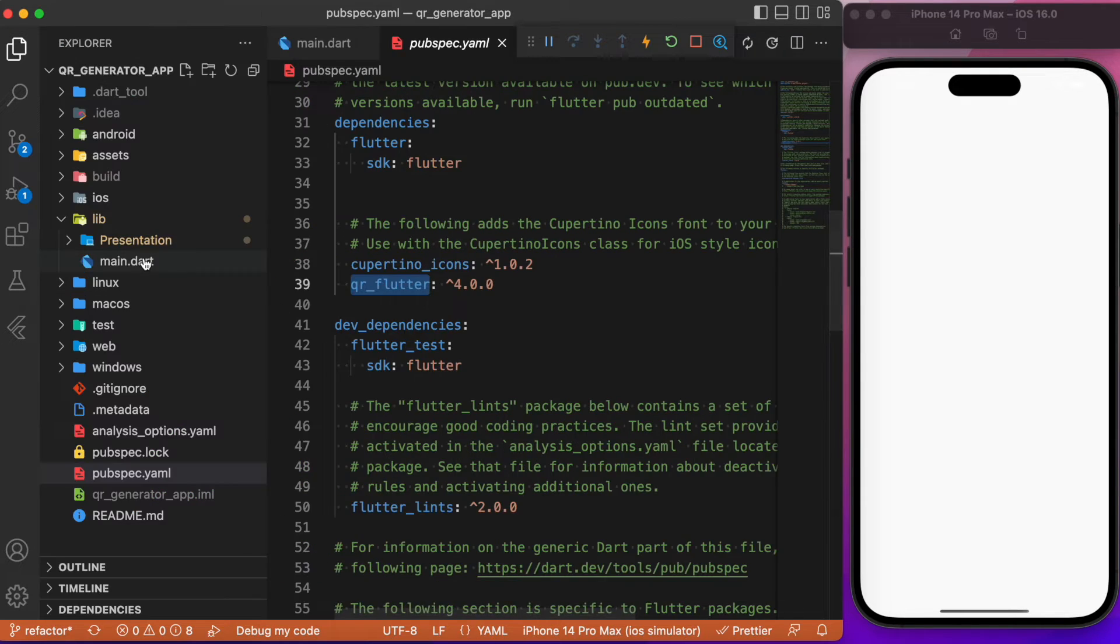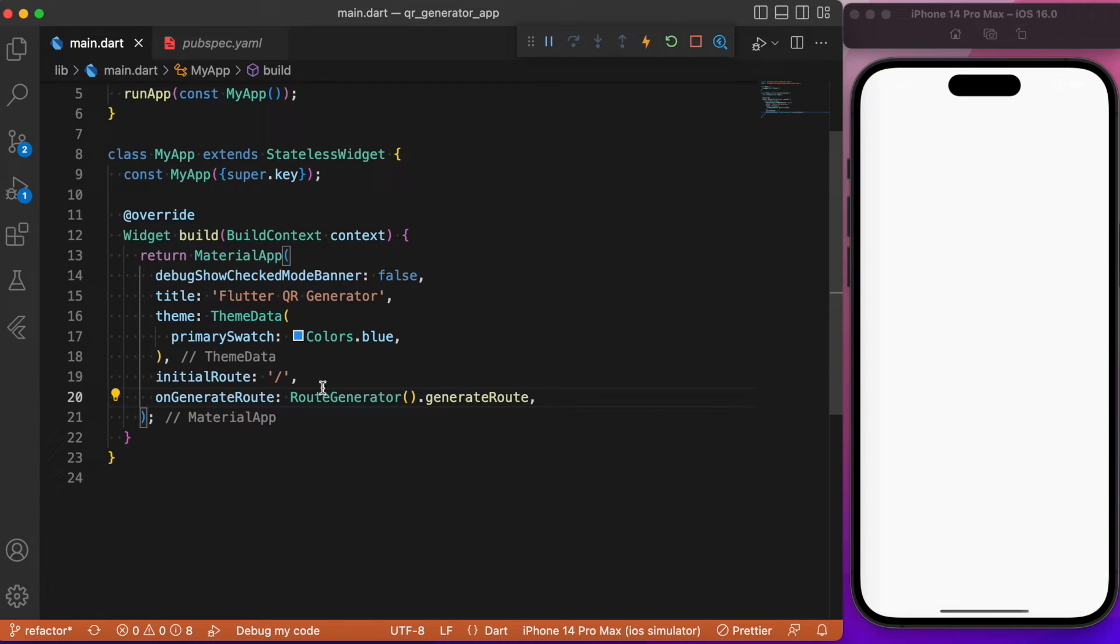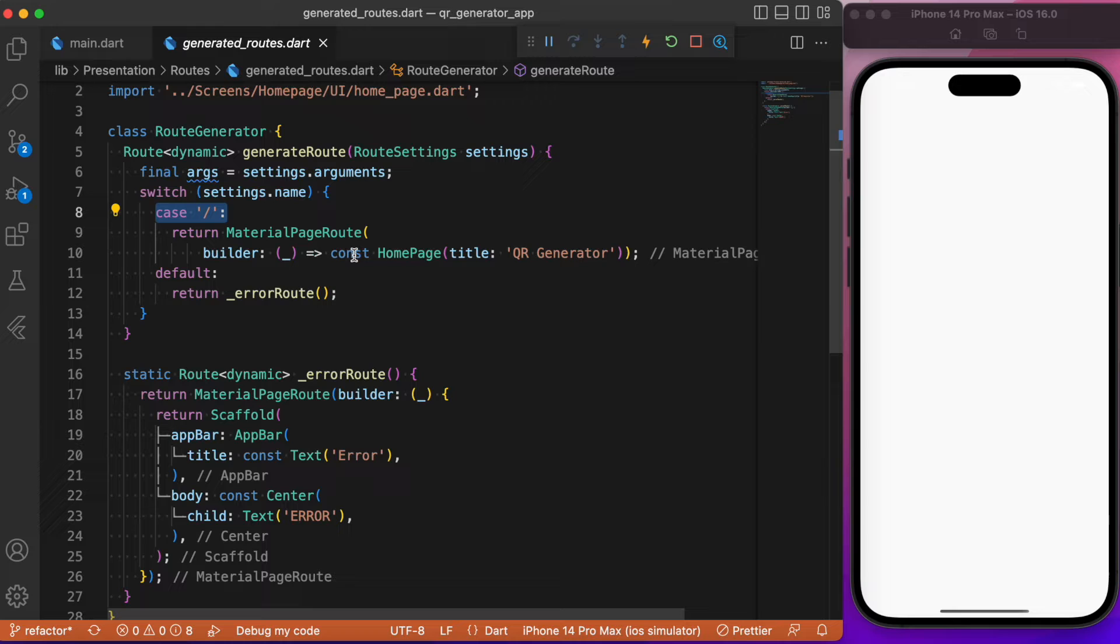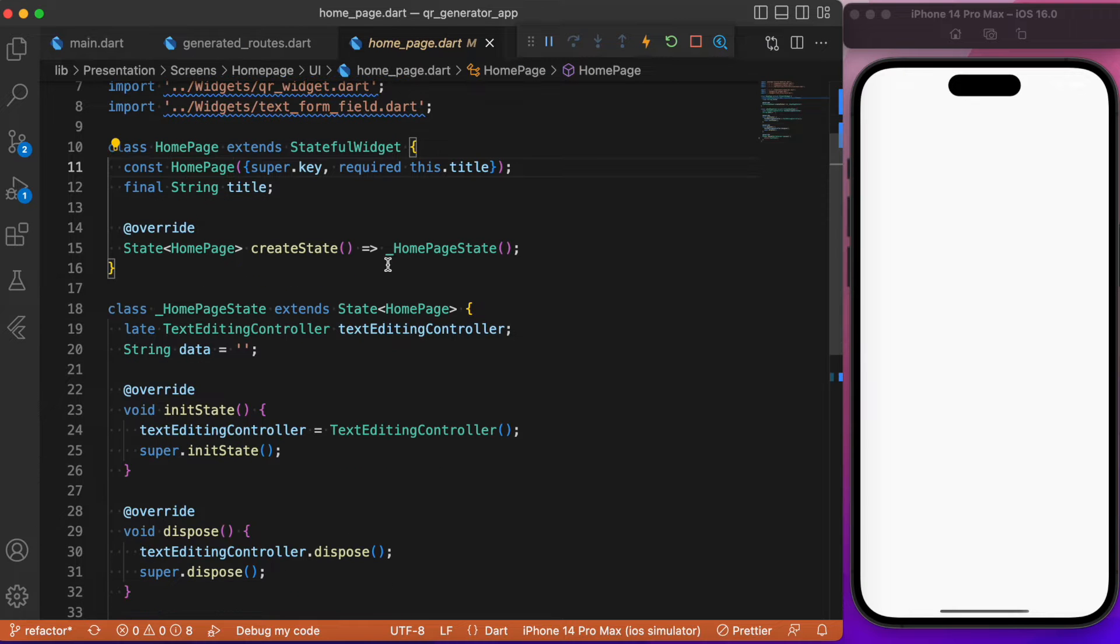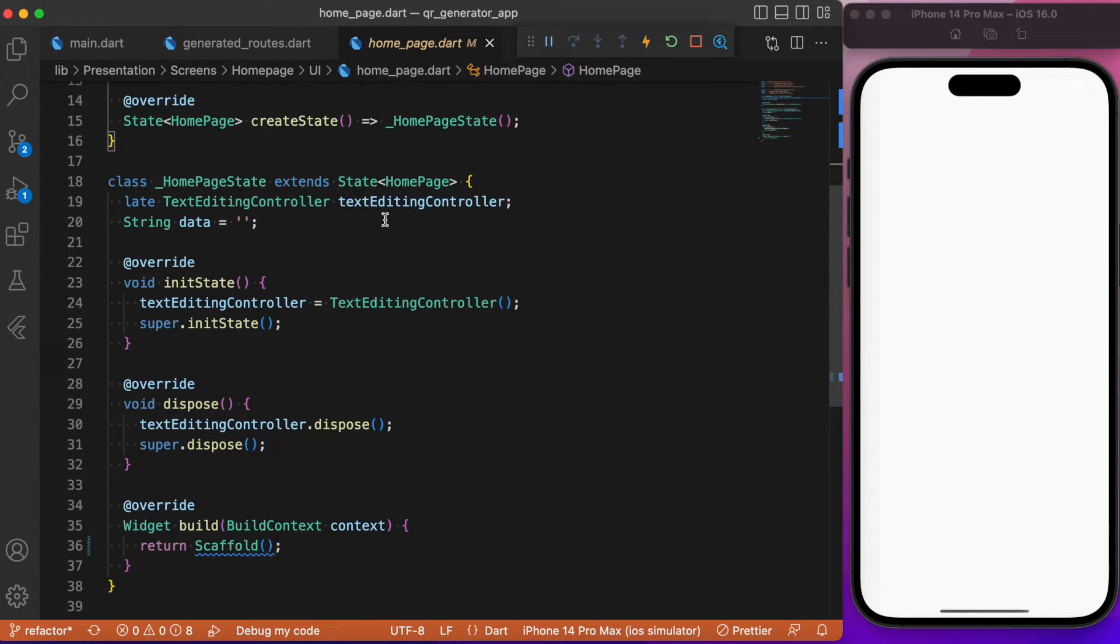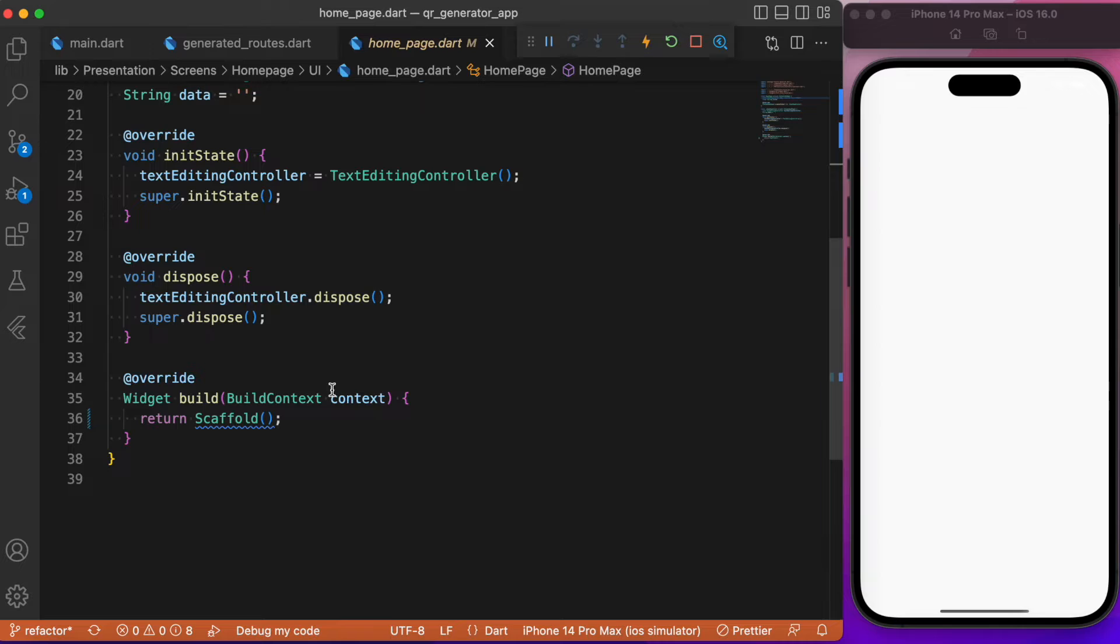After adding this package, let's move on to the main.dart file. Starting with the main.dart file, we have made use of generated routes. As you can see, the initial route points to my home page. Here in the home page we have a stateful widget class. This is where we will be building up the UI components.